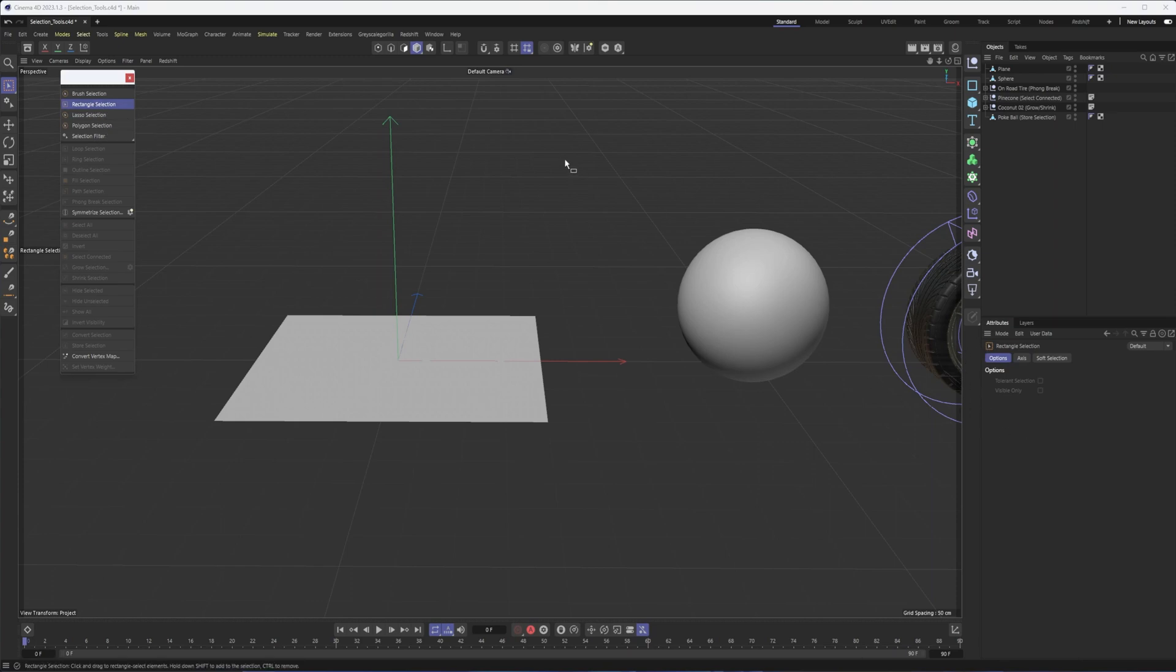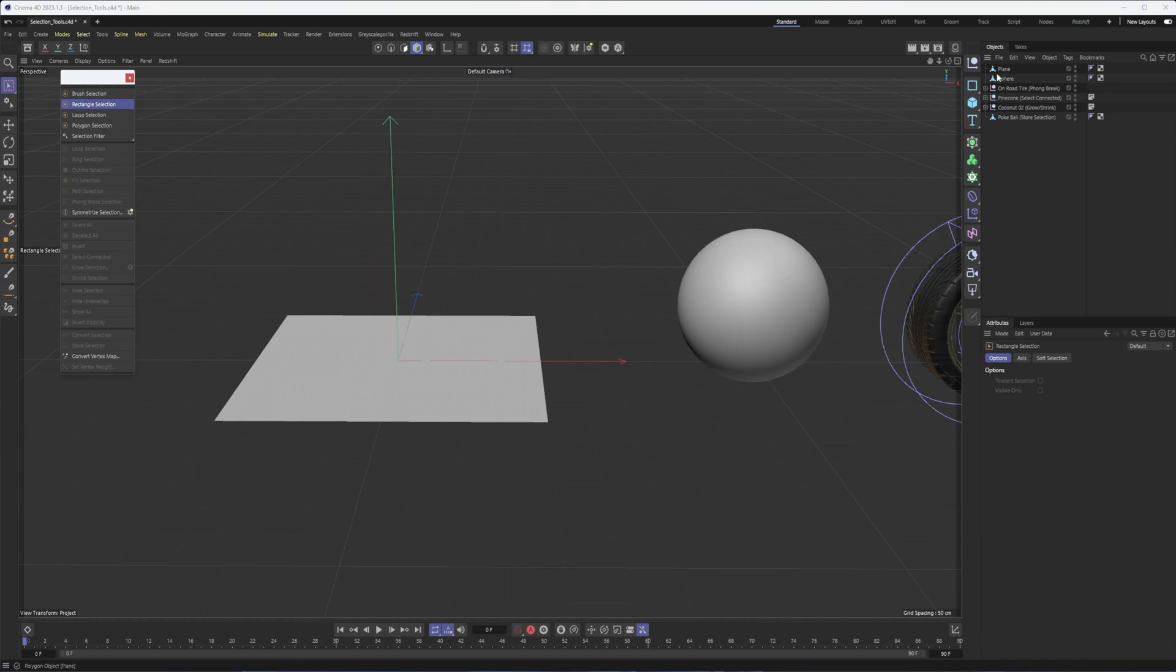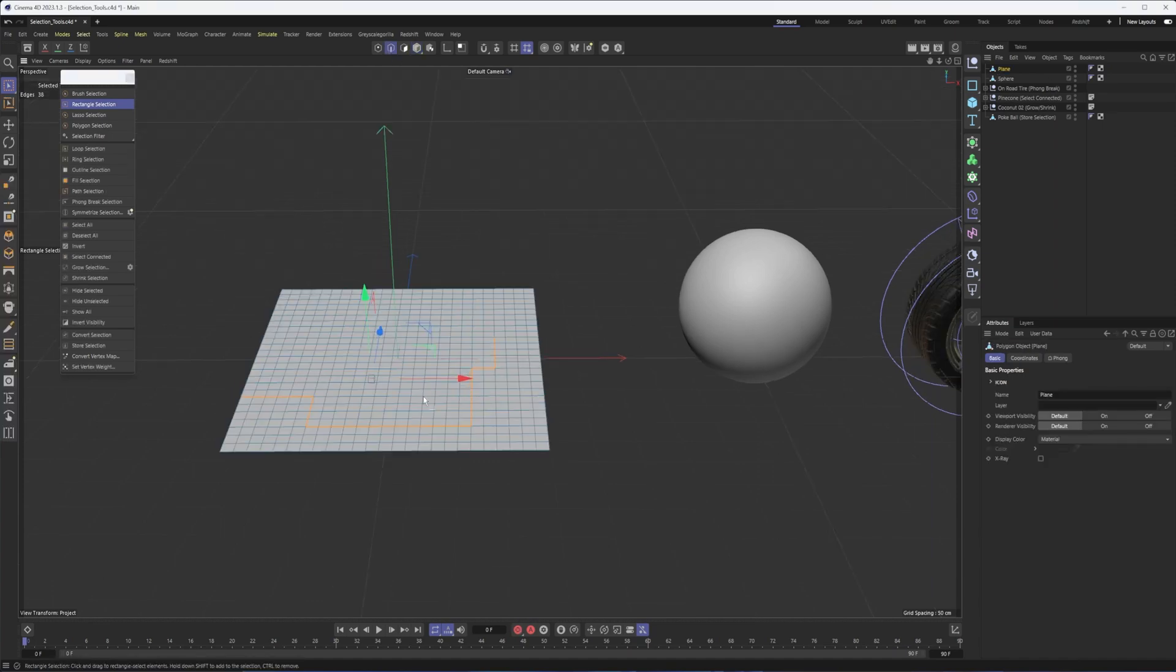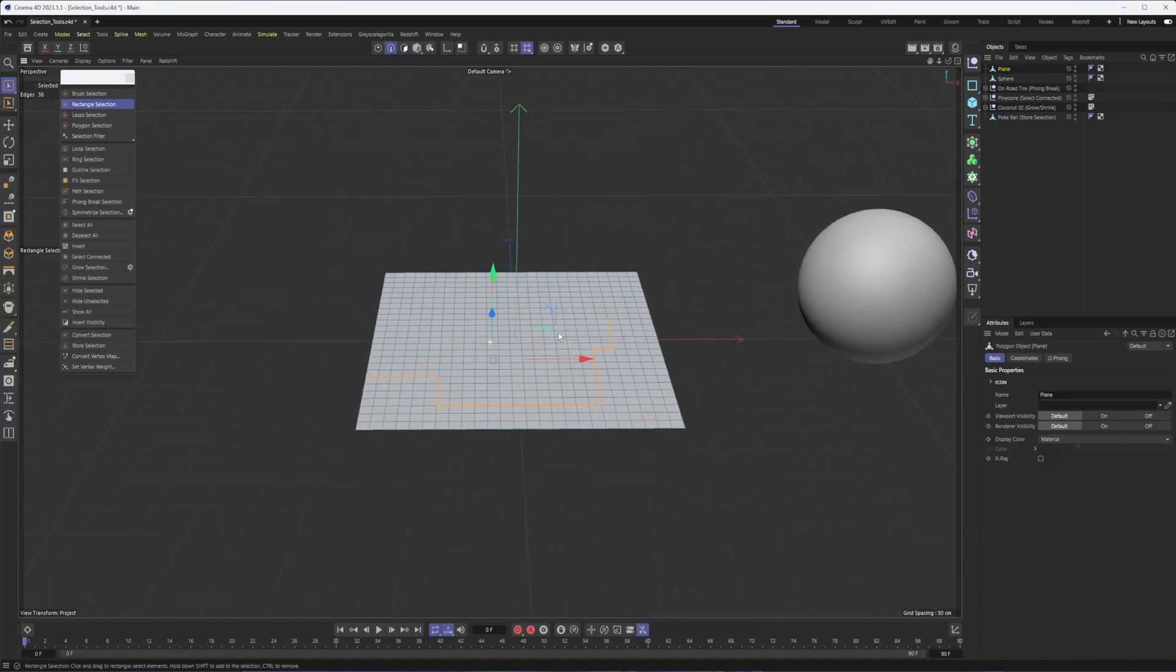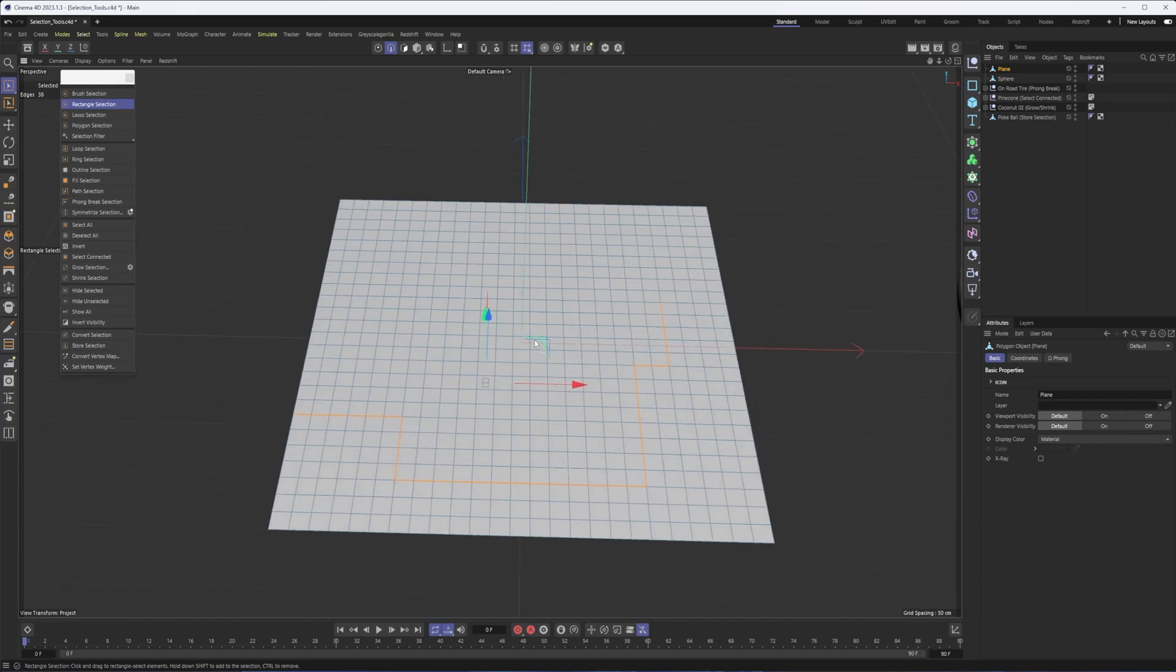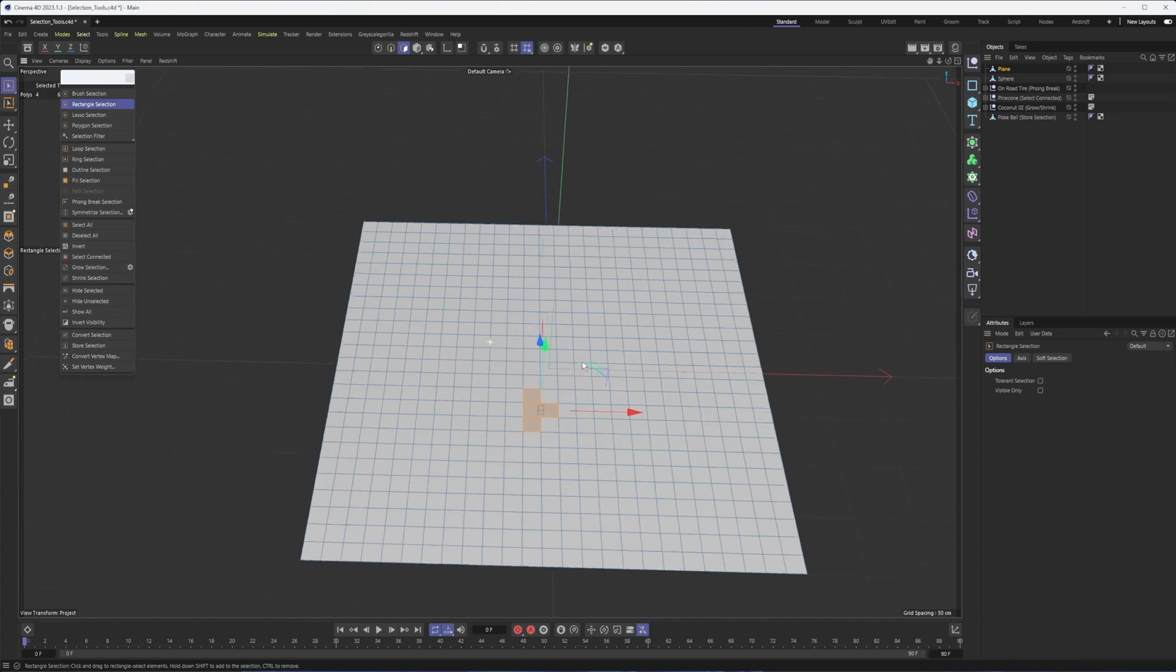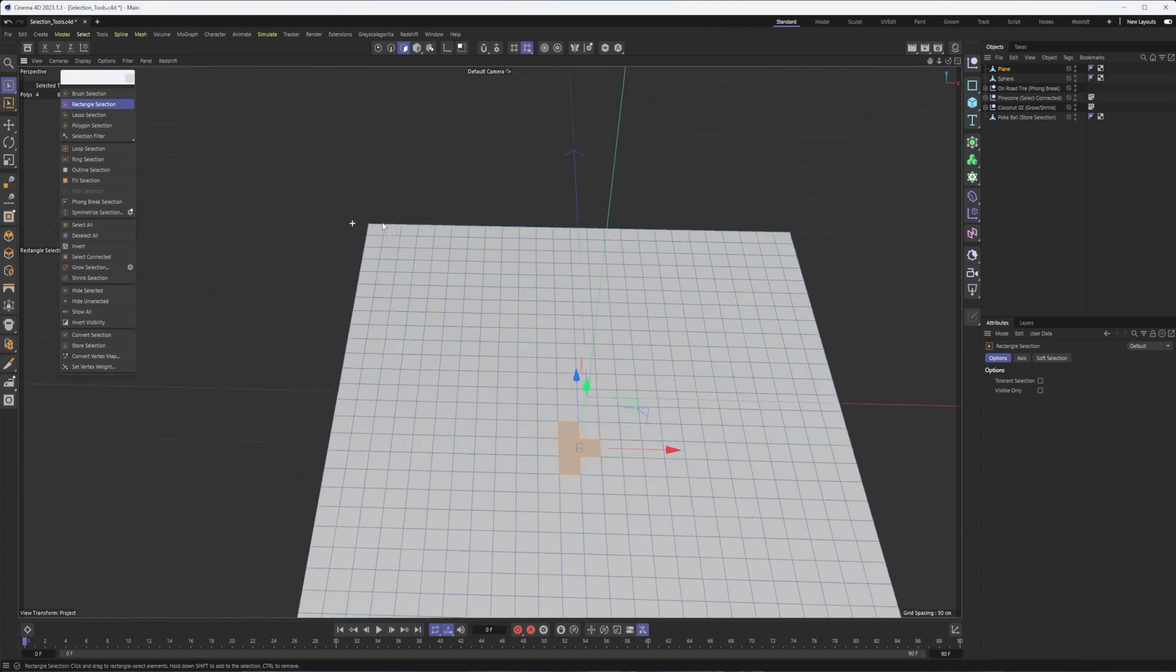Rectangle selection. If you've ever worked in Photoshop or Illustrator or an Adobe program, then you should be familiar with that one. Pretty straightforward. In point mode, in edge mode, polygon mode, you do have tolerance selection, which changes whether or not you can select something just by touching it or it has to be fully inside. So for instance, with tolerance selection unchecked, if I just try and select this polygon, it's not going to select anything because it's not completely inside.